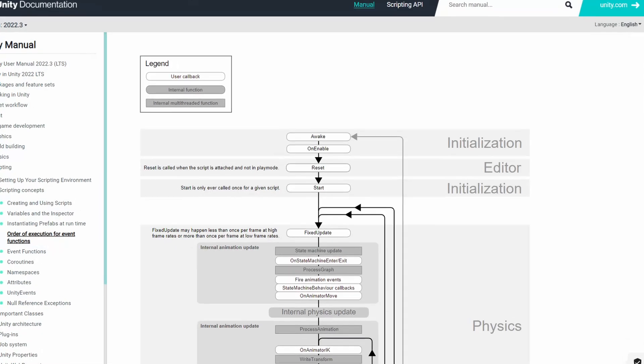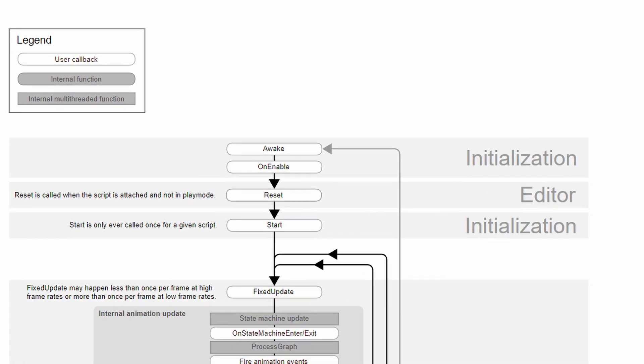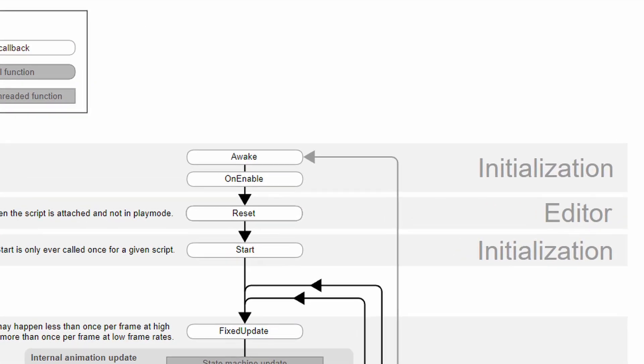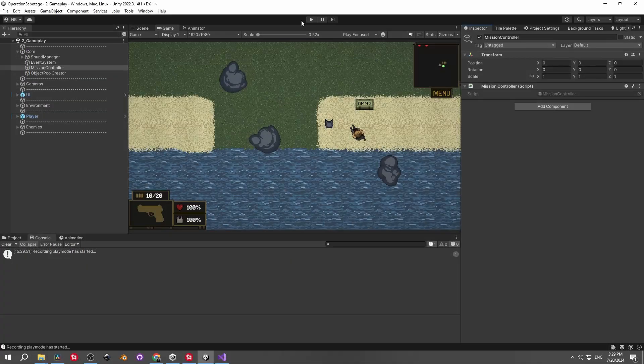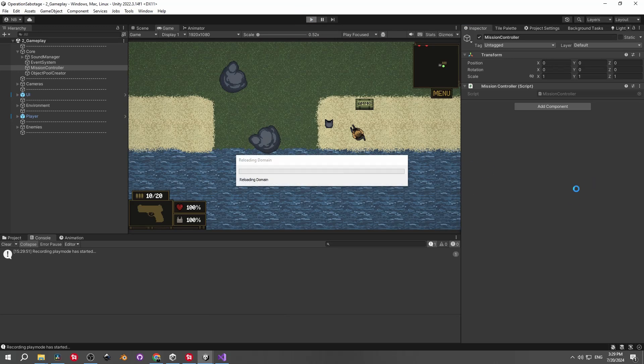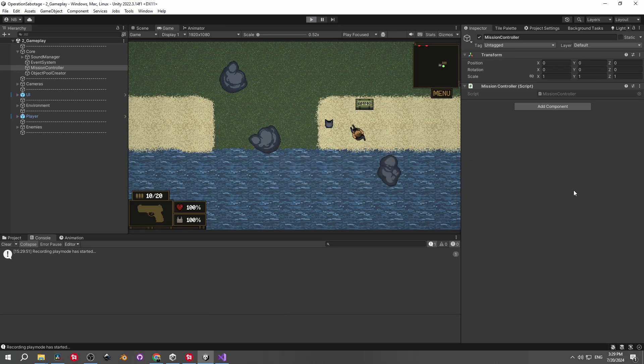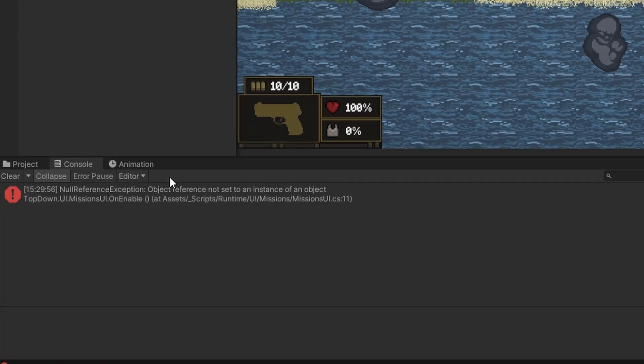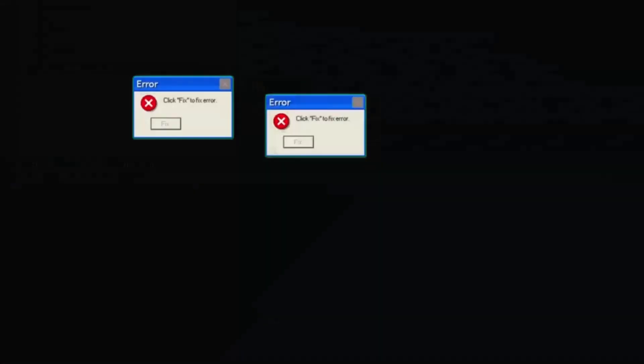The problem with this is that awake and onenable are very often executed simultaneously. So the listener can't subscribe because the singleton instance is not created yet, so you end up with null refs.